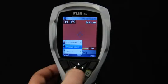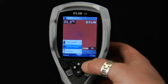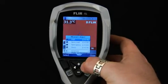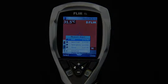Compensations for correct temperature readings are accessible via the Measure Object menu, where you can set emissivity and reflected temperature as described previously.